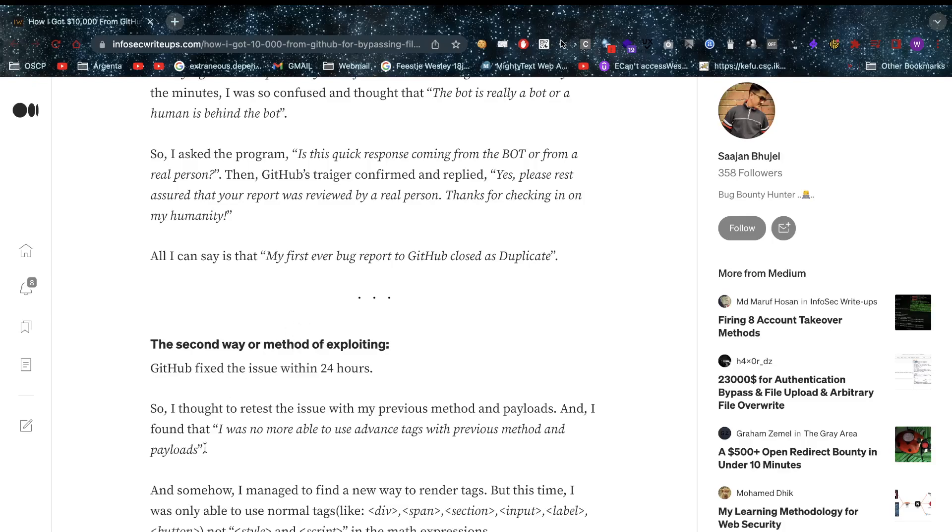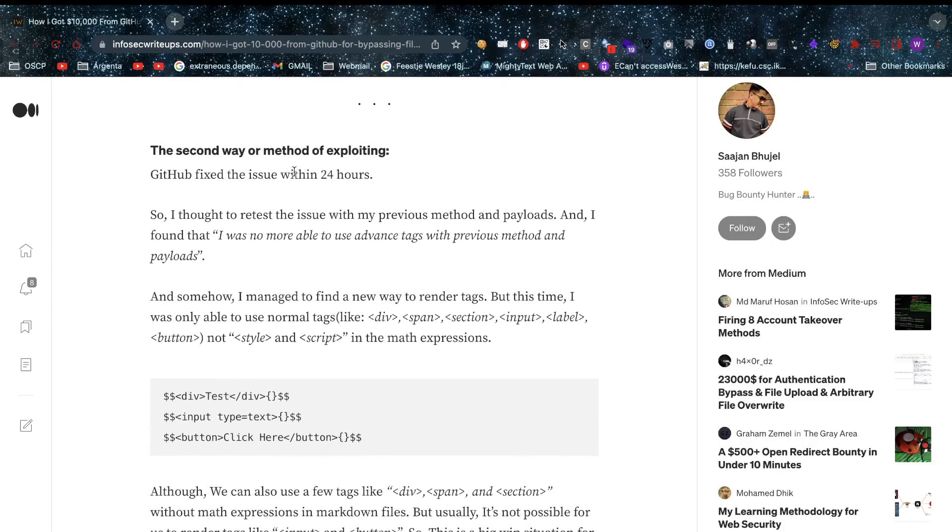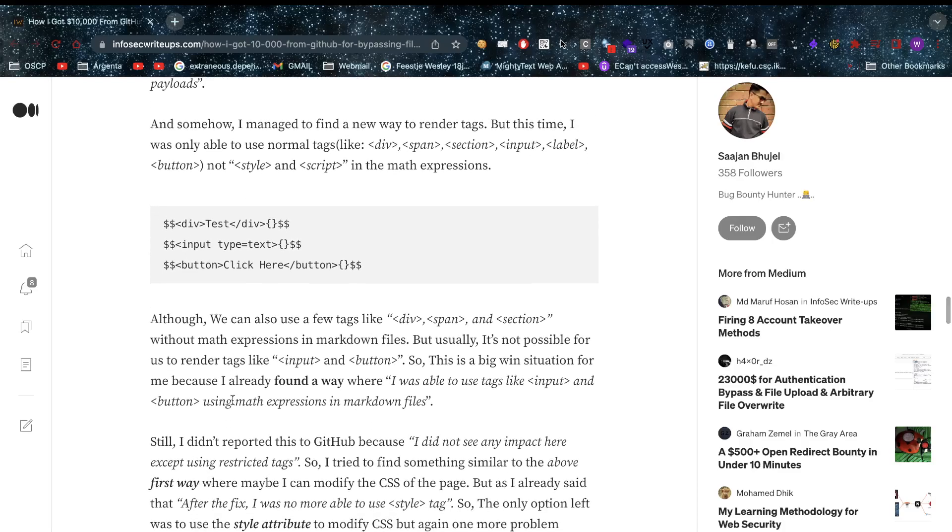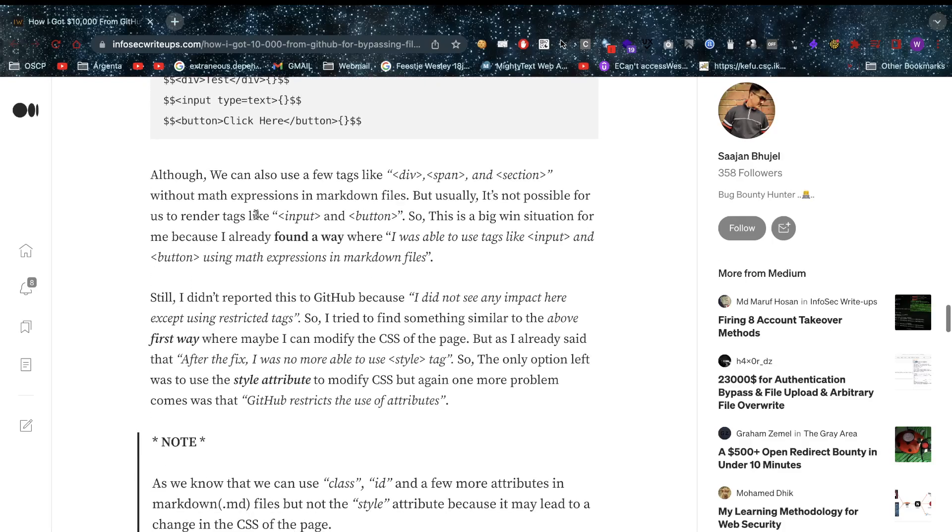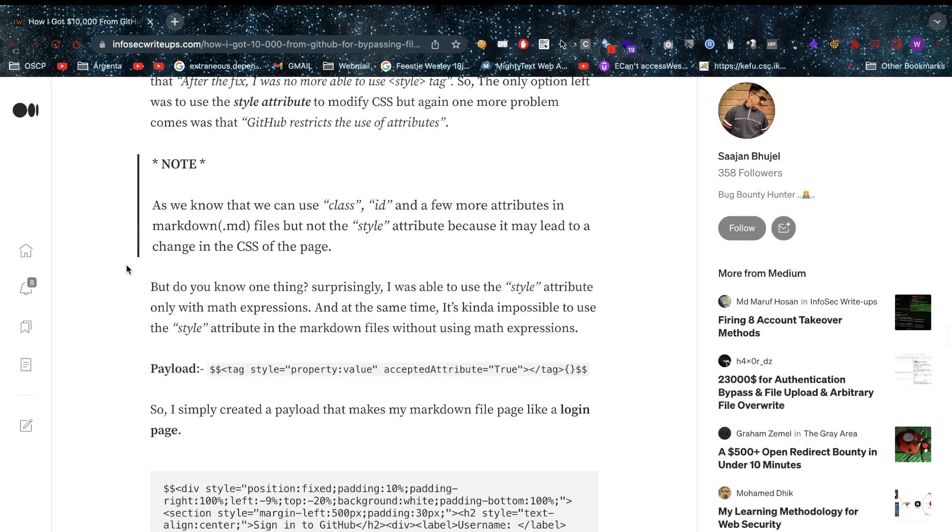He's going to try again. GitHub fixed that issue within 24 hours, so he thought why not retest that issue? He was not able to use his previous payloads anymore, but at this point he found new ways to render items on screen, which could again lead to the same vulnerability. Our friend is a little bit hesitant, thinking since they're still internally working on this, it's possible this might still be known internally.